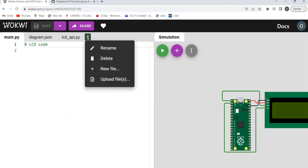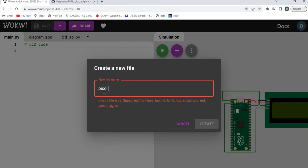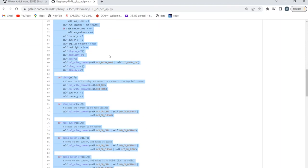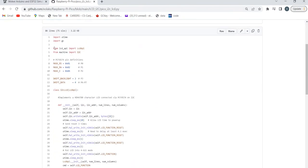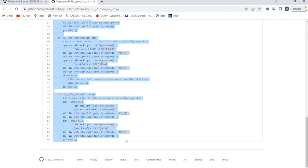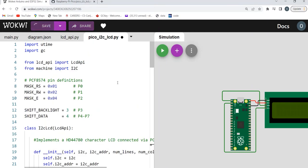Now we're going to add the next dependency file. Name it pico_i2c_lcd.py and click Create. Again go back to the GitHub link shown in the video, get the other file, copy everything, go back to your file, paste it, and click Save. Bear in mind these two files are standard library files that have been provided by the manufacturers of the LCD I2C.